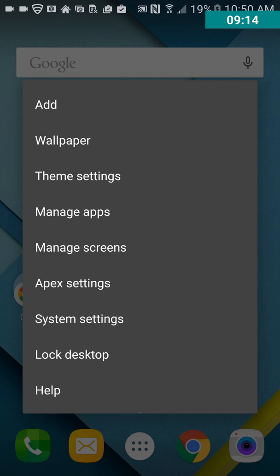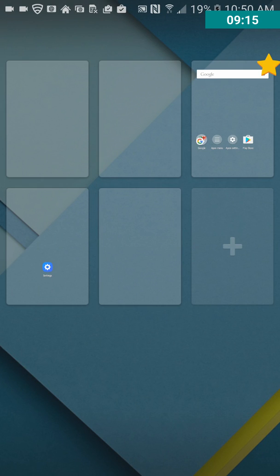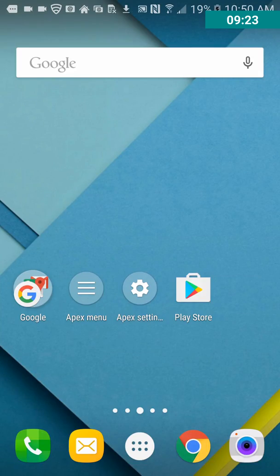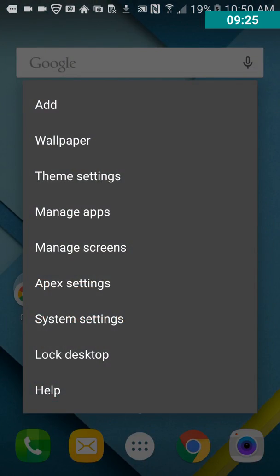Manage Screens. Okay, so you could probably change which screen you want to be your home screen, add more screens, subtract more screens, stuff like that.